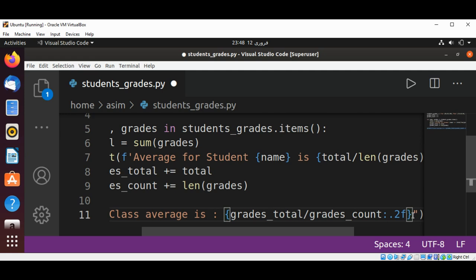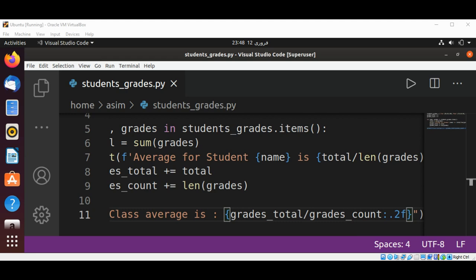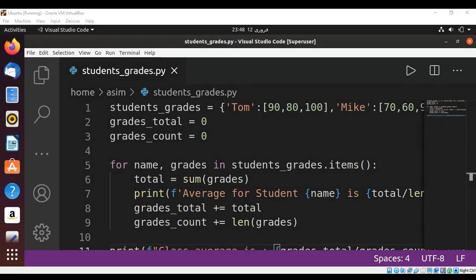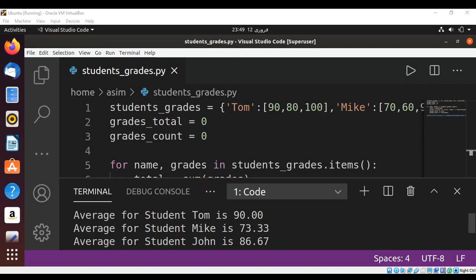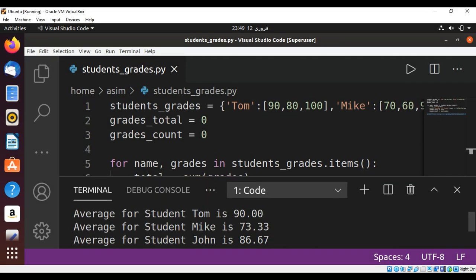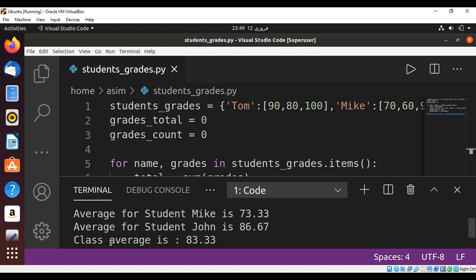Now just need to save our script. Let's run our script and check that. Here are the averages for each student, and here is our class average.